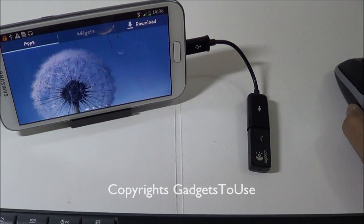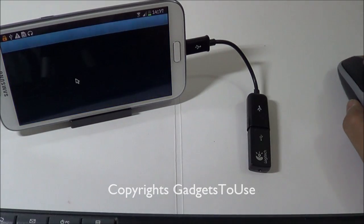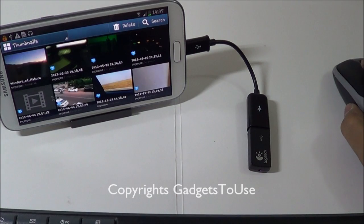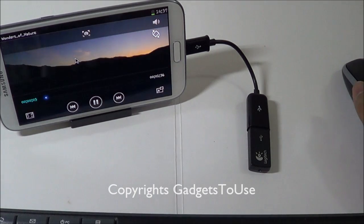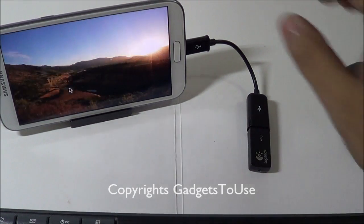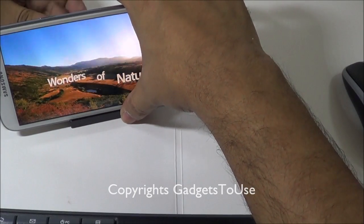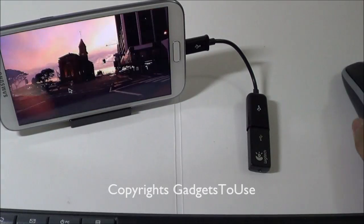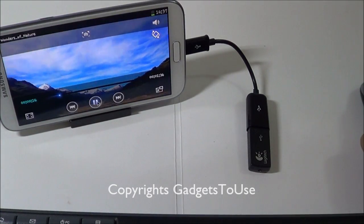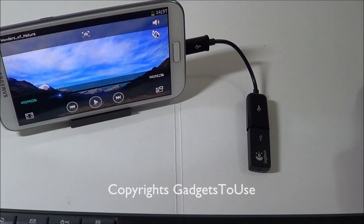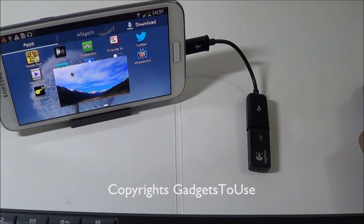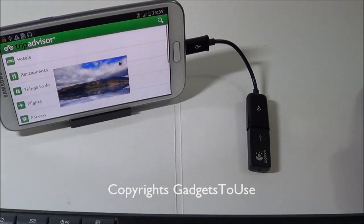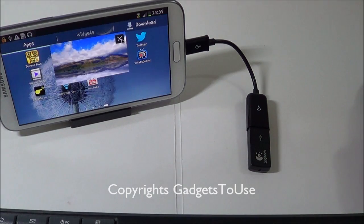Let's try playing some videos. Going to the gallery and opening the video player, we have some videos here. Let me play the default video that comes on the Samsung Galaxy Note 2. The video is playing and I can control playback with the mouse, go to the next video, change orientation, or switch to pop-up player — you can keep playing video while using other applications.